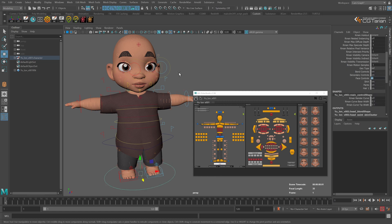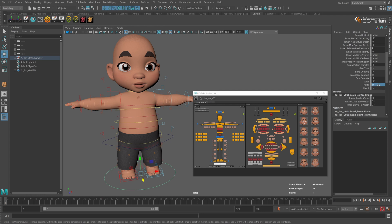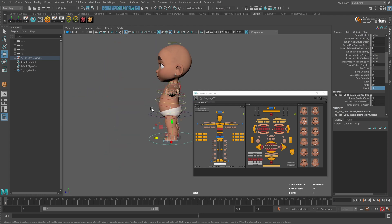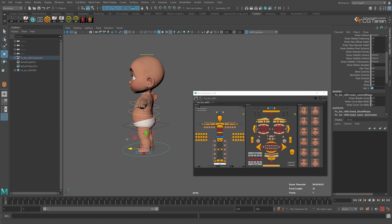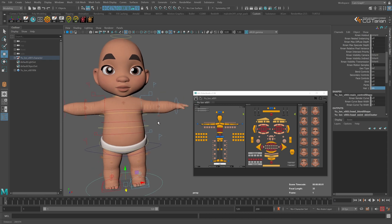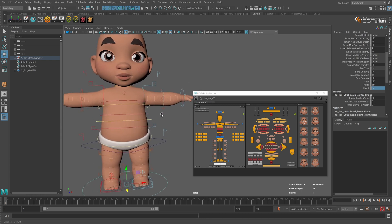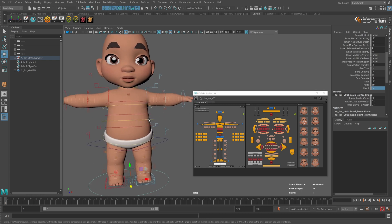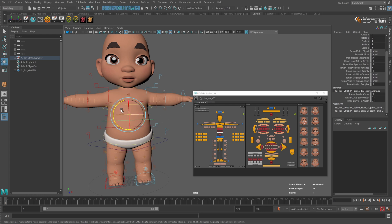On the main controller we can also disable facial controls and hide them, hide the shirt, hide the pants, and hide the hair as well. Let's look at the spine and hands next — let's see what we can do with the spine.